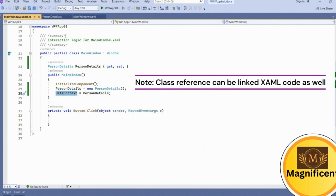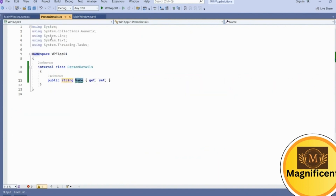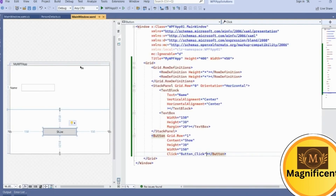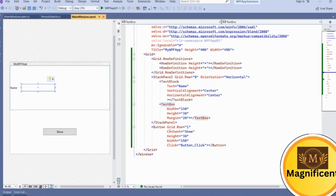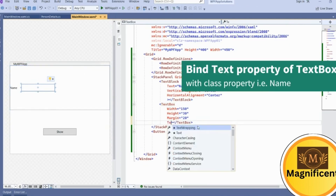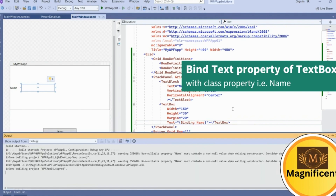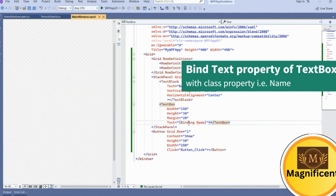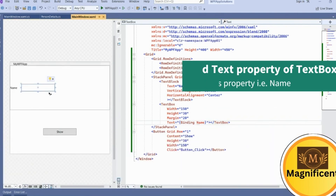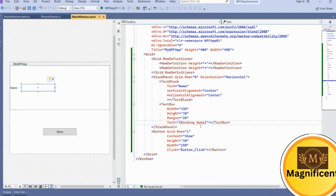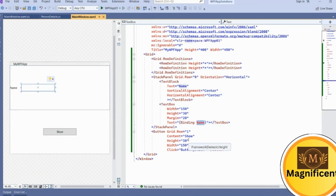Now all PersonDetails properties will be available through this DataContext. Whatever property we created here as Name, we can bind it to the TextBox of this window. The Text property of the TextBox we are going to bind with the Name property of that class. So whenever we type in this TextBox it will be assigned to the Name property of this class.